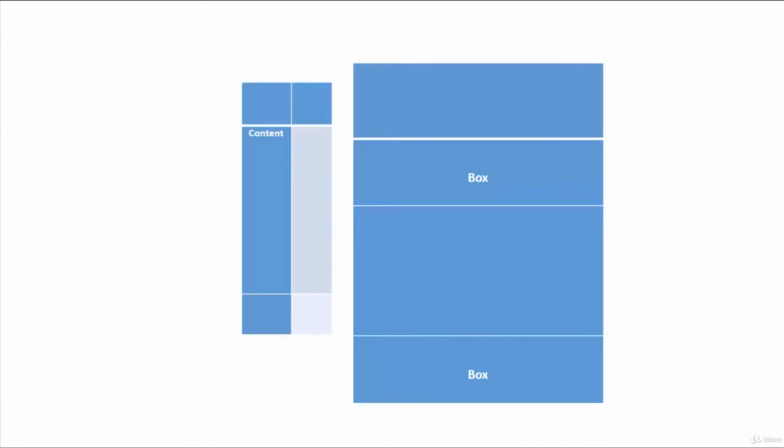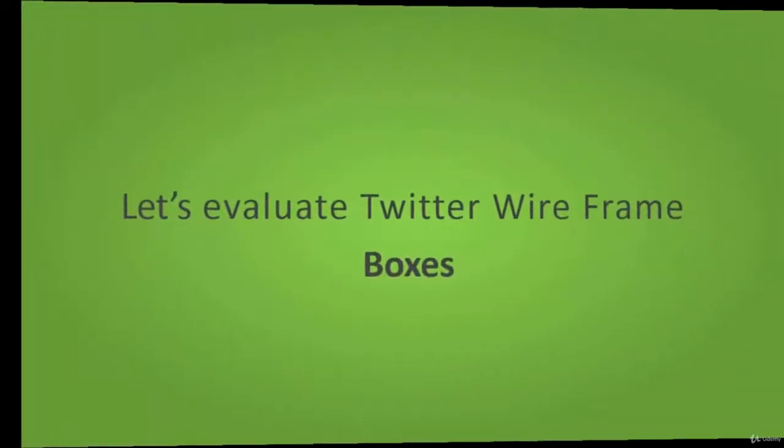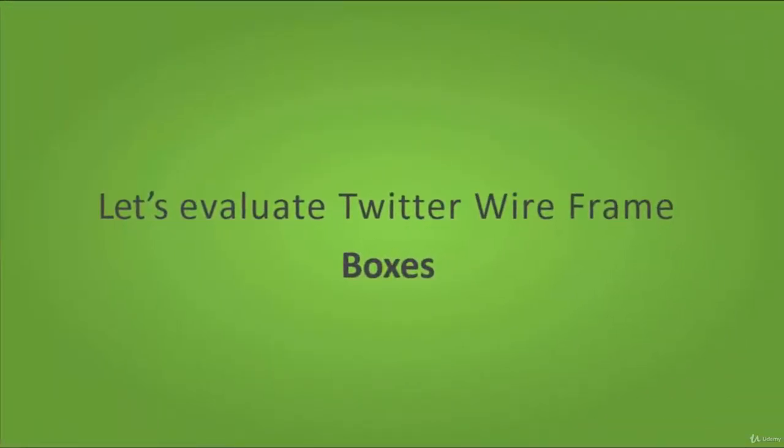So it depends on your own requirement as to what it is that you're creating. For example, if you were to take a look at Twitter wireframe boxes, if you navigate to twitter.com, evaluate their site, the landing page and other pages, you'll notice the box framework. I'll leave that to you as an exercise.